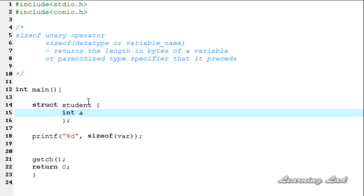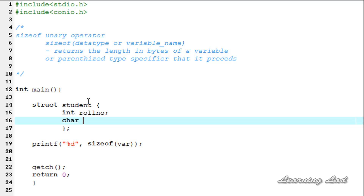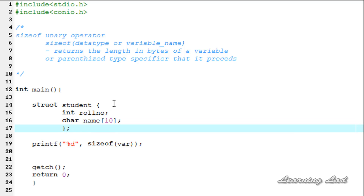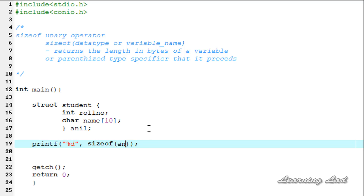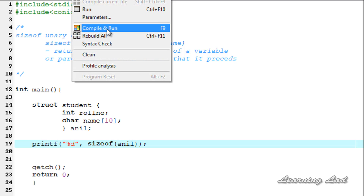Let me define the members of this structure. First, let's have a variable called role number. Next, we are going to have a character array of type name, and let me define a size of around 10. Let's create a variable of type this student structure, let's call it anil. I am going to be passing that anil variable here to this sizeof operator. Execute, compile and run.